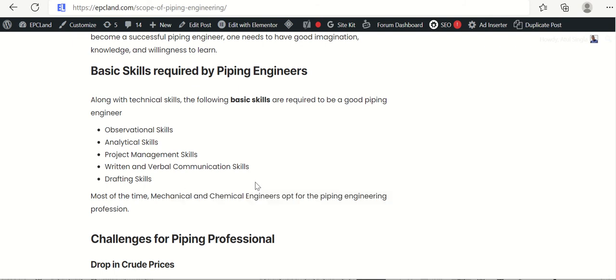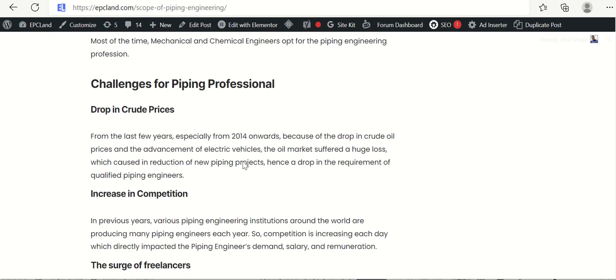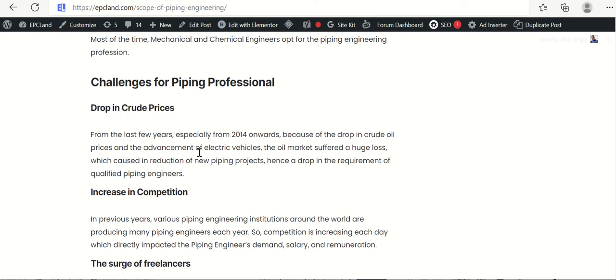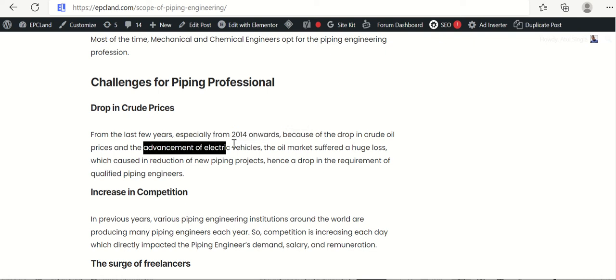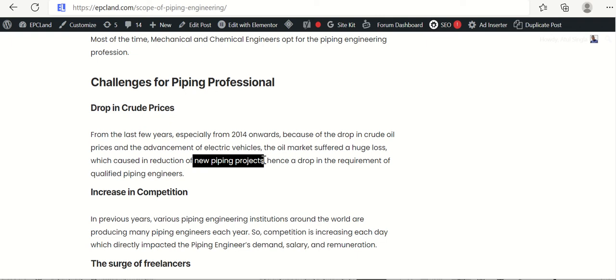Most of the time mechanical and chemical engineers opt for piping engineering profession. Now we already talked about various types of piping engineers in previous sections. In this section let us talk about what are the various challenges for piping professions. First of all, the major challenge was dropping crude price. We know from the last many years, the crude oil was at very low price, especially from 2014 onwards. And that was majorly because of advancement of electrical vehicles.